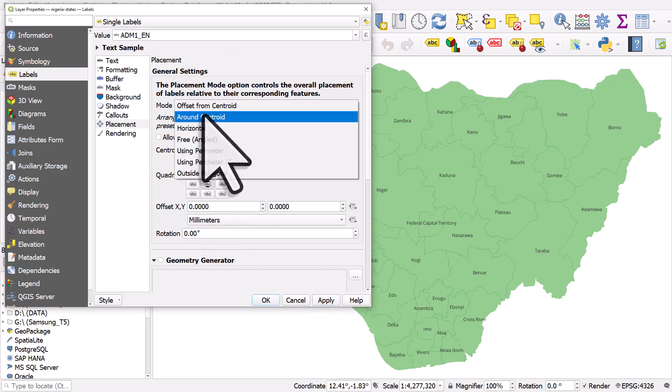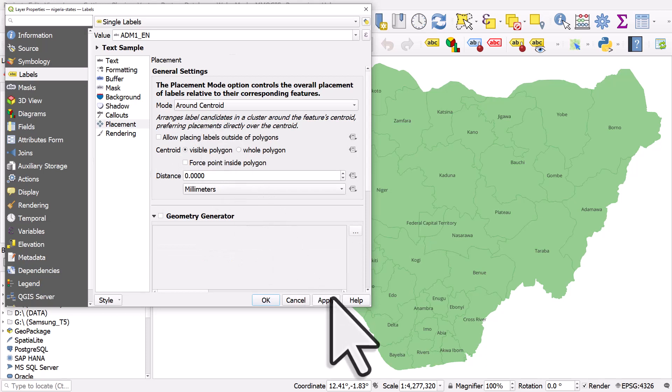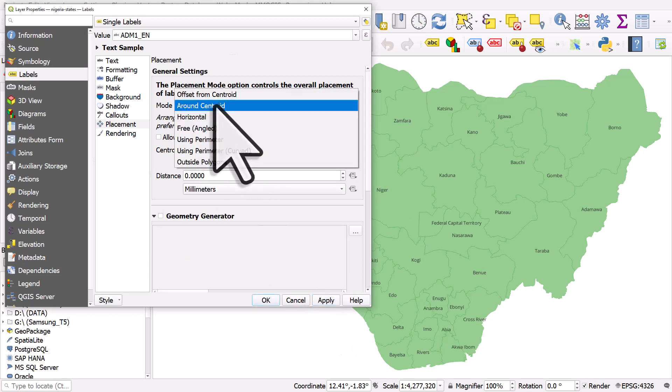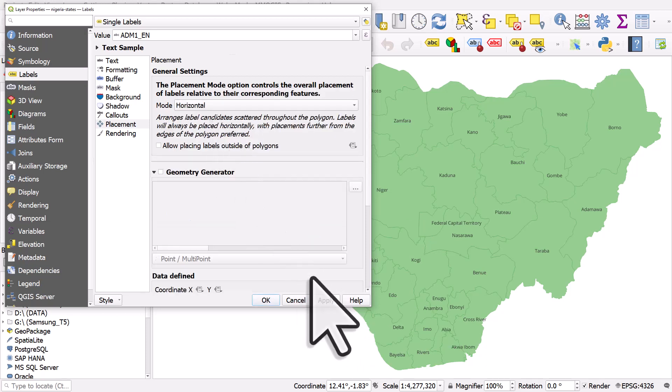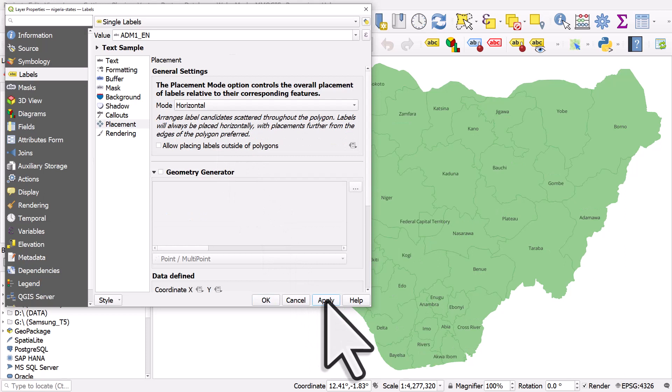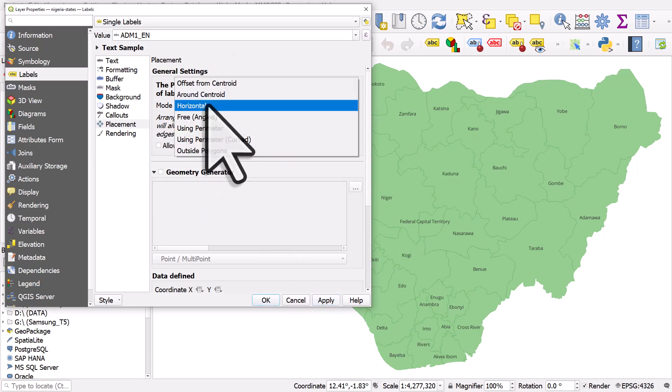We can use around centroid which for some will be slightly different. We can use horizontal which will just shuffle them around a little bit. Different arrangement.